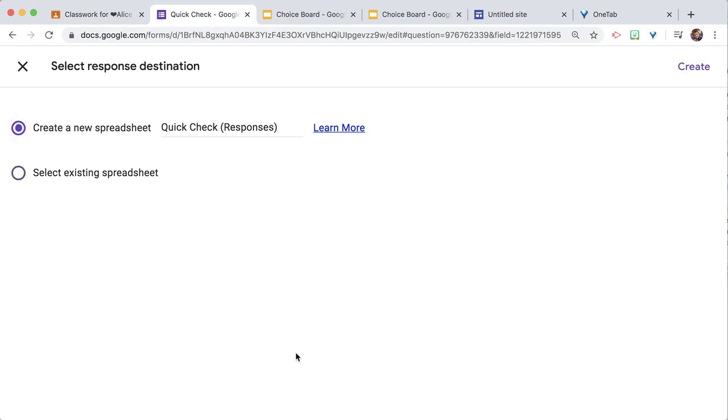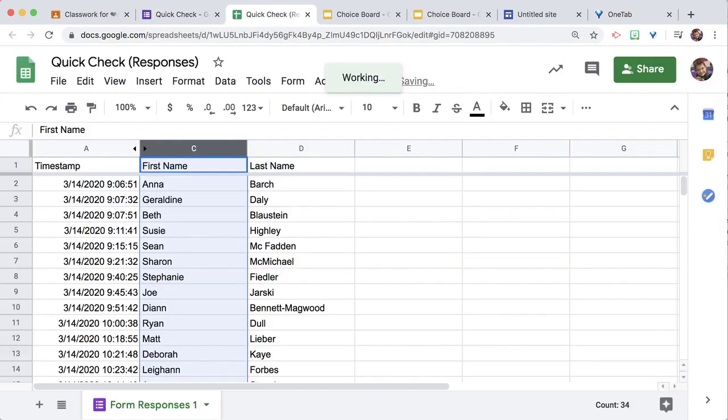I'm going to go ahead and create a new one. It's going to open up that spreadsheet, and I'll be able to see everybody's responses all at once. See you next time. Bye-bye.